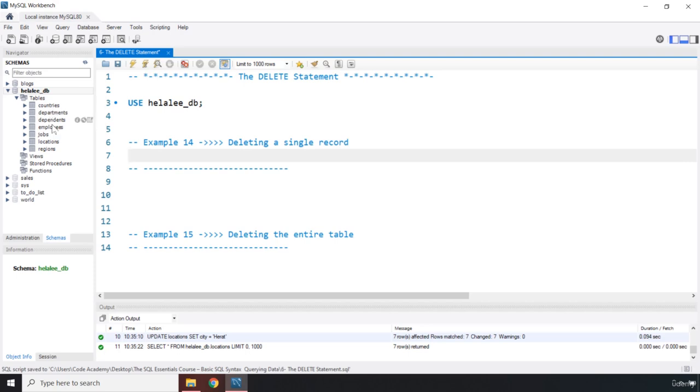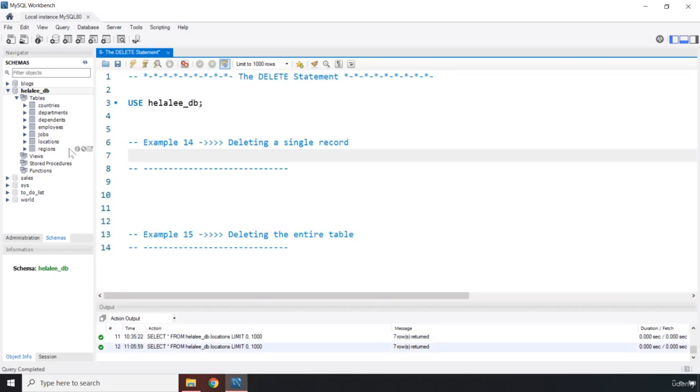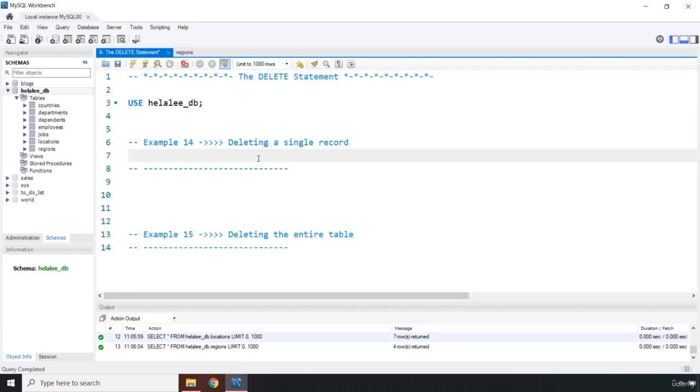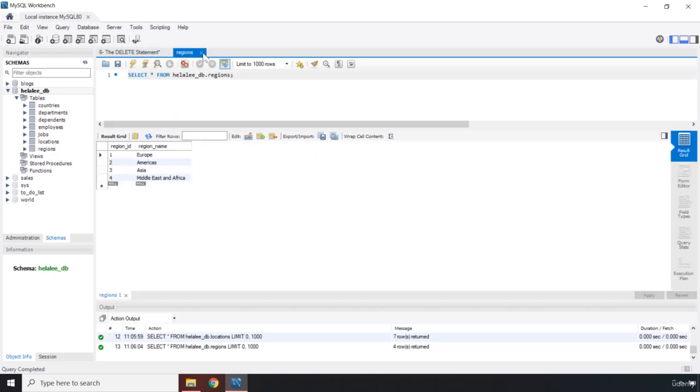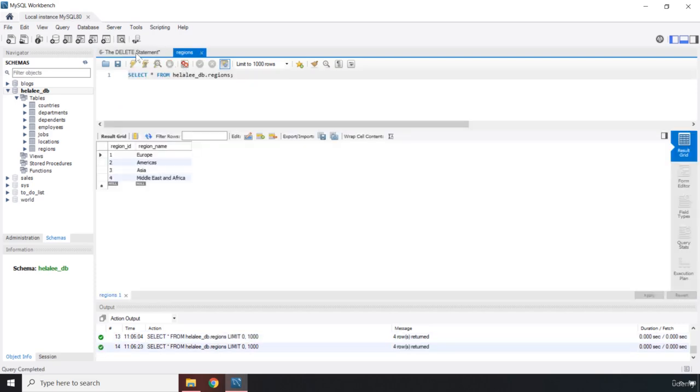Let's see what it is that we want to delete. I'm going to come into the regions table, and from the regions table, let's say I want to delete the Americas region which has the region_id of 2. So how can we delete that?